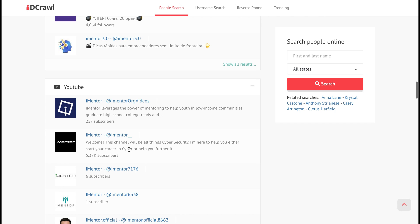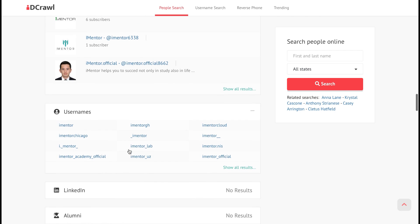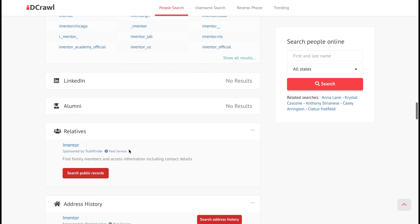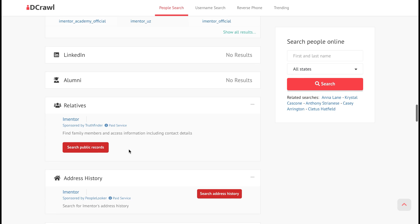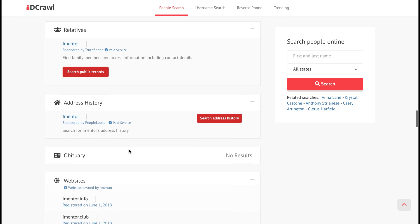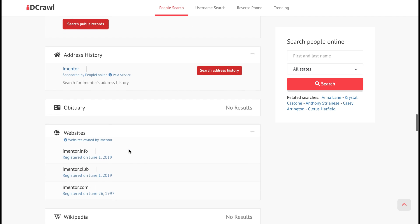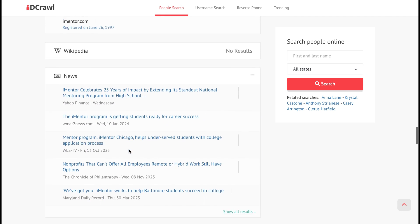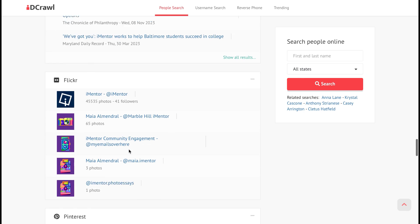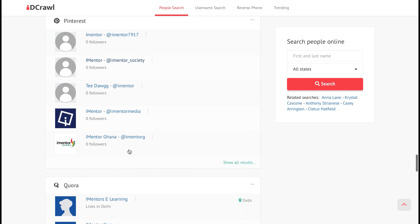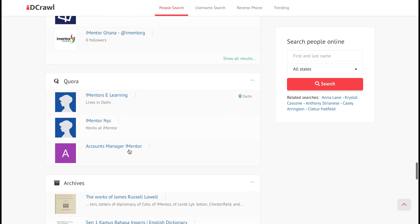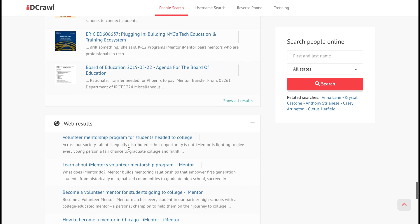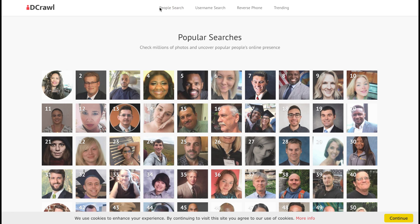We can also look at YouTube channels — of course it's found my YouTube channel — any other potential usernames for this user, LinkedIn, any relatives or address history, and different websites which may mention iMentor. So loads of really useful information that you can go through if you're searching for specific people. You can see it found information on me, iMentor, straight away.